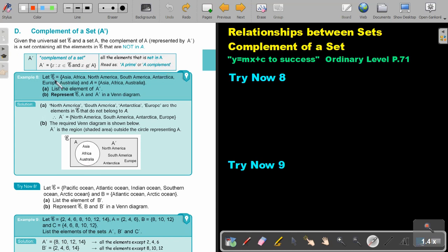Let the universal set be: Asia, Africa, North America, South America, Antarctica, Europe, Australia. And A is the set: Asia, Africa, Australia. List the elements of the complement of A and represent this in a Venn diagram.